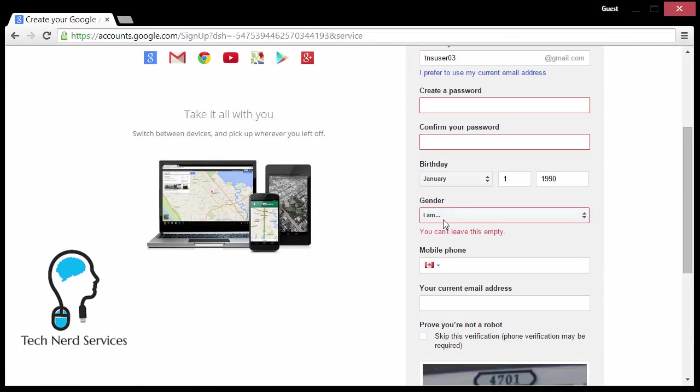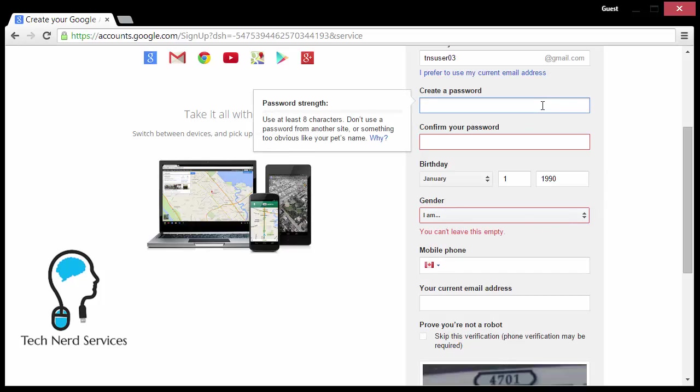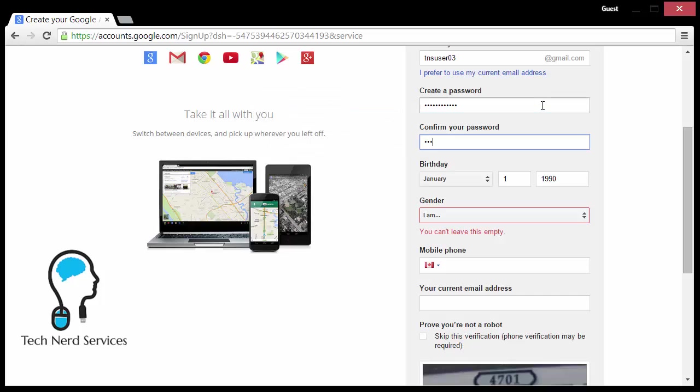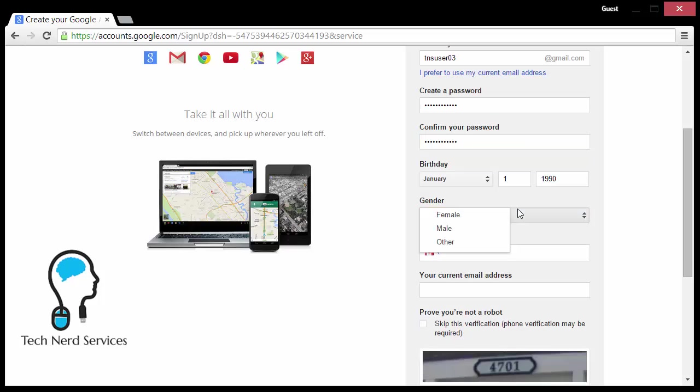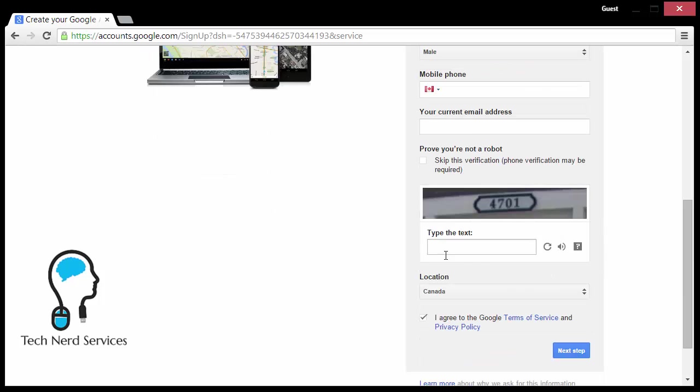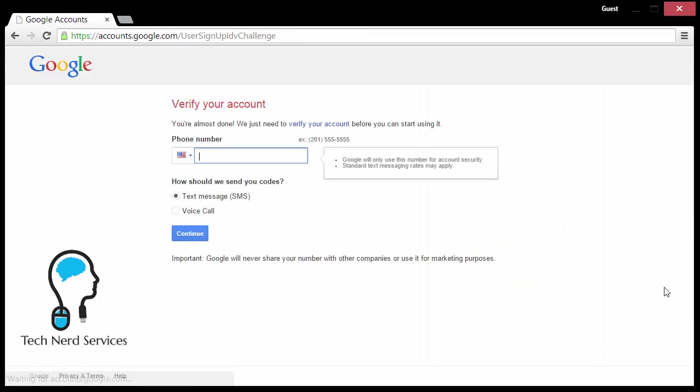It says that I apparently have to declare gender. So I'm going to go ahead and write back in the password. It will always ask for a password again when it fails. Enter the new captcha and next step.